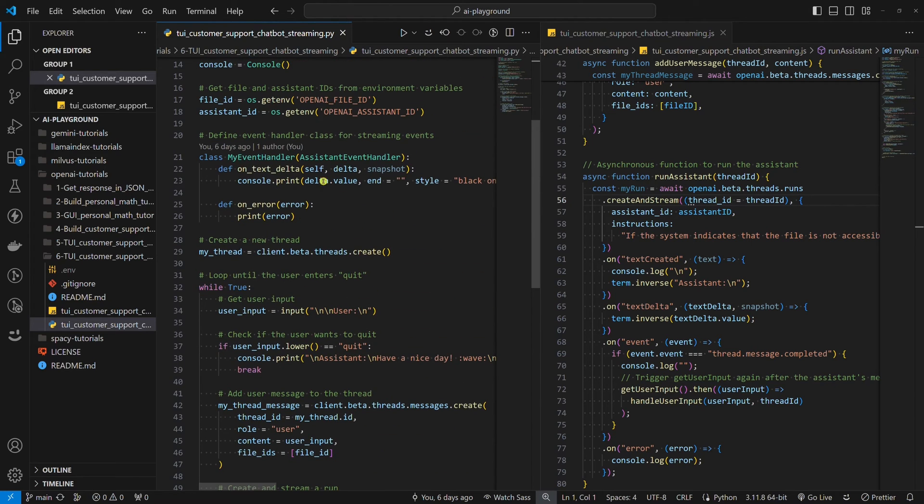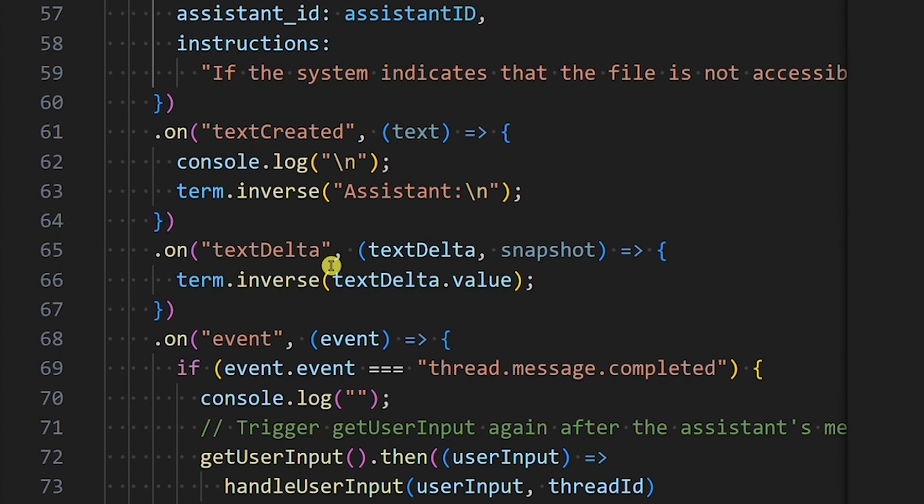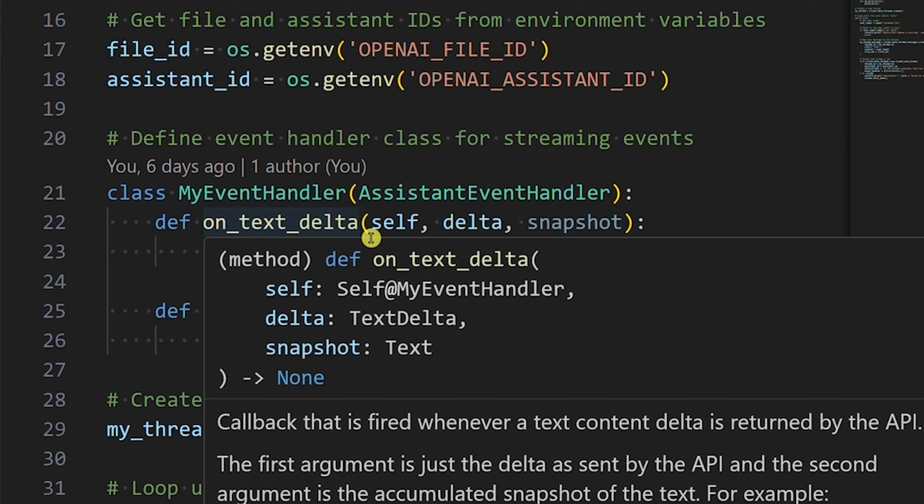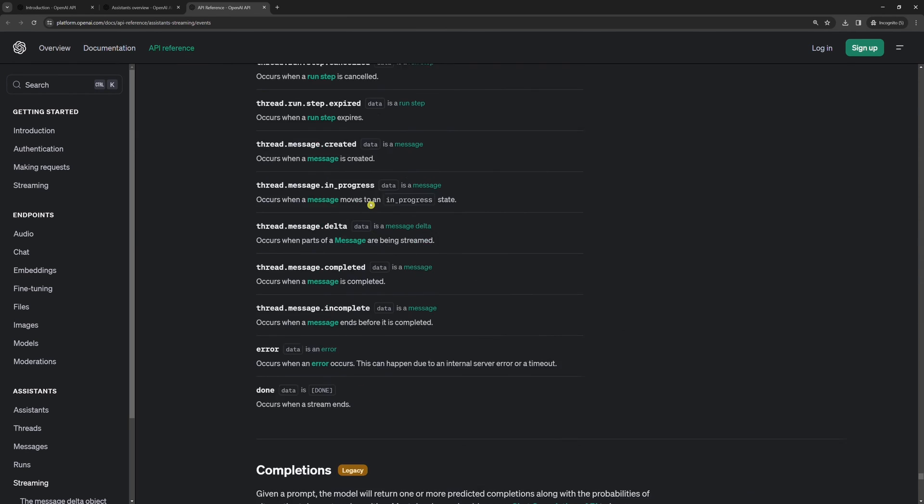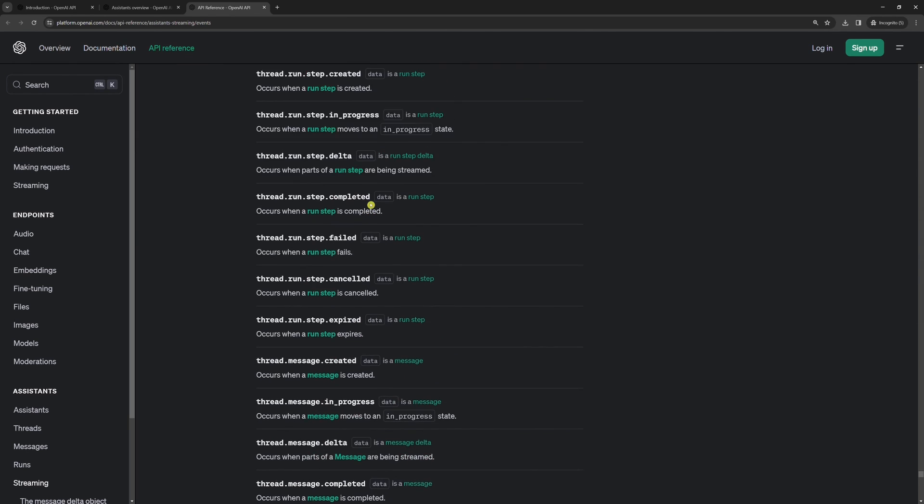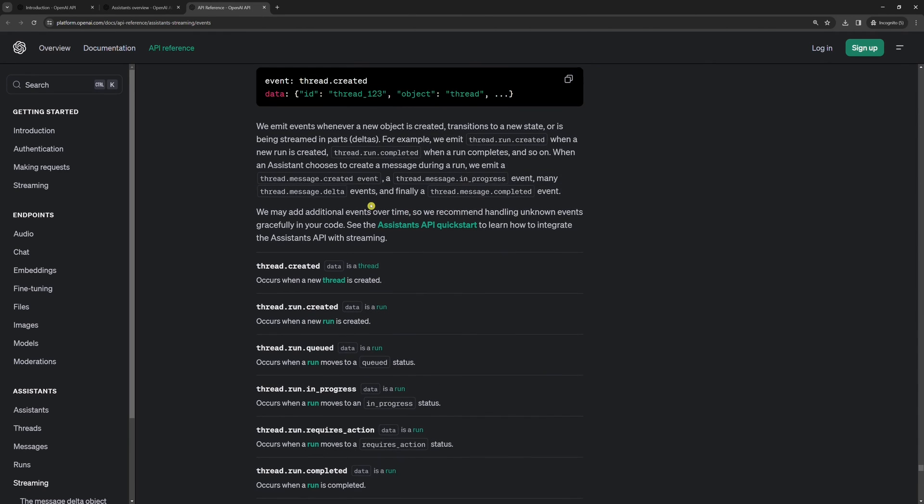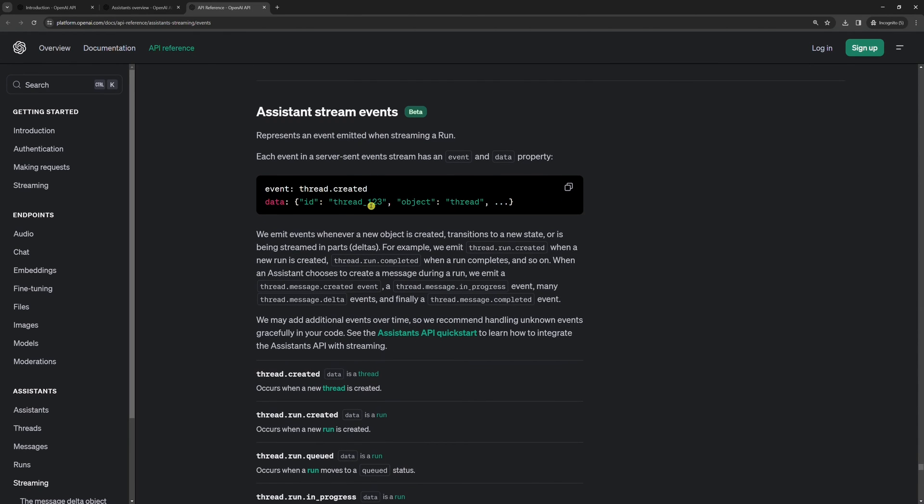Second, we need to listen to events. The event we are looking for is named on_text_delta. It allows us to display the accumulated assistance response while response chunks are being sent by the API. There are also other events, like on_error, so that we can listen to errors. The list of all events is long. You can find the link with the full list in the description below.